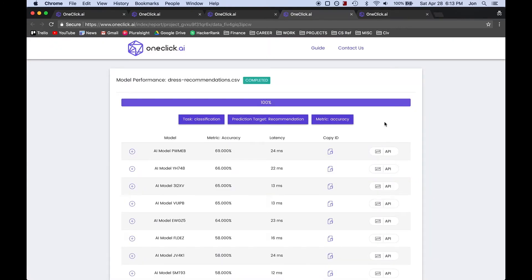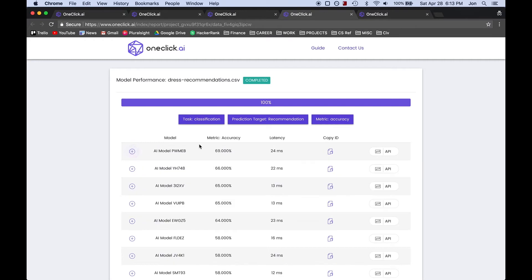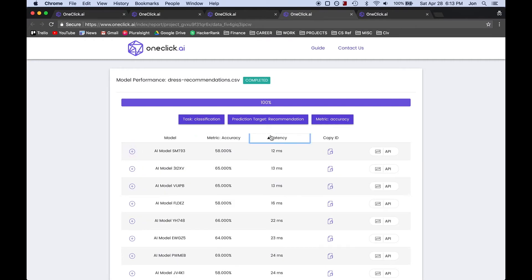Here we can see a list of different models that have been created and details associated with each one so that we can pick the model that best suits our needs. Note you can sort by both accuracy and latency. In this scenario, the latency is very low because we are using a small dataset, but with larger datasets, these numbers can be much higher.